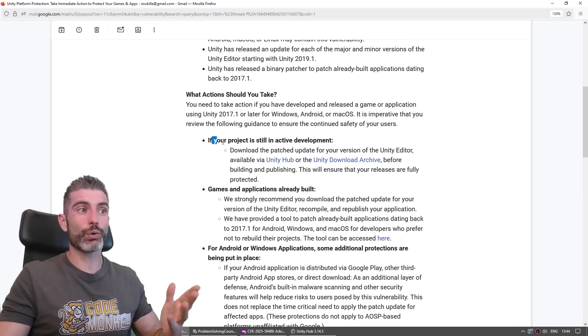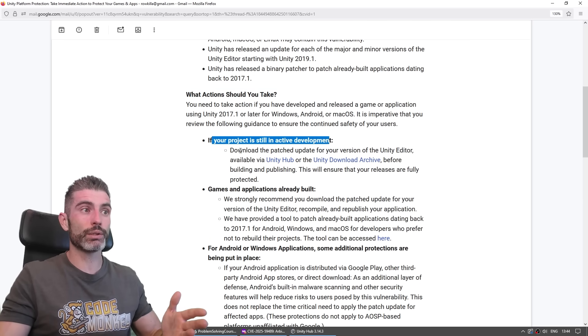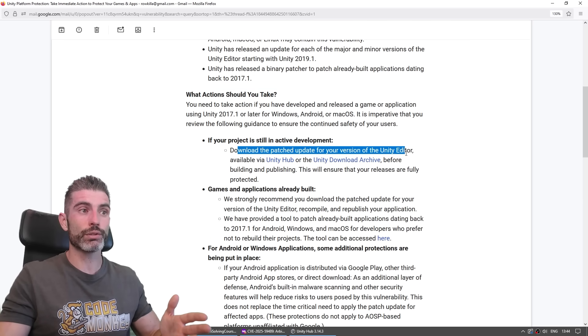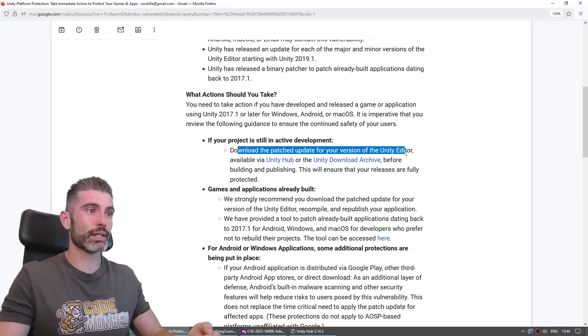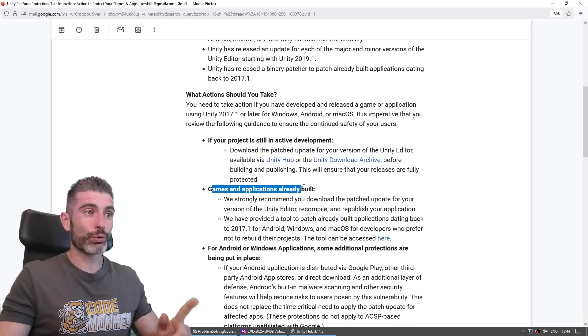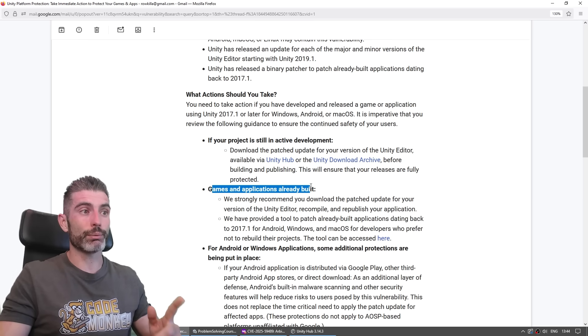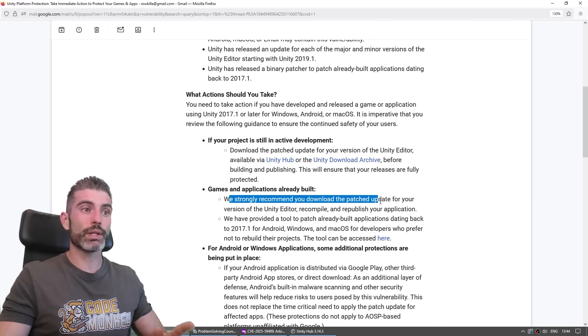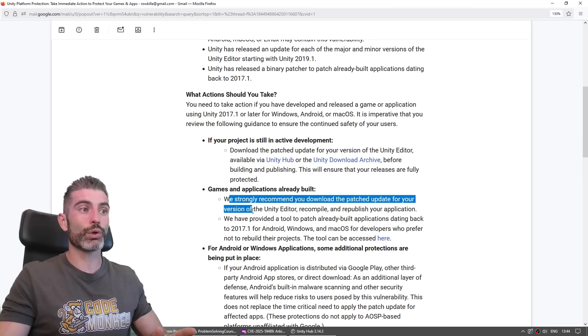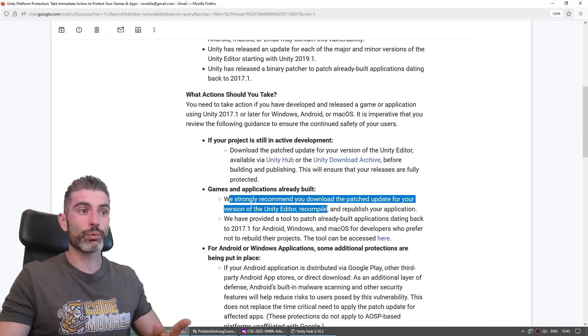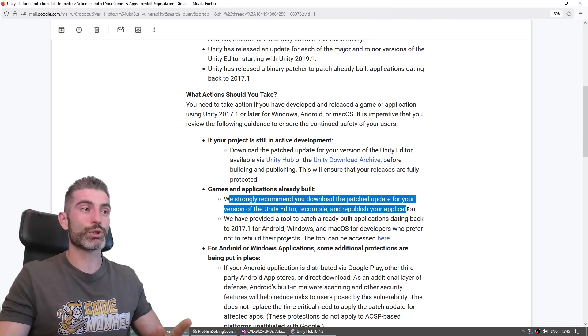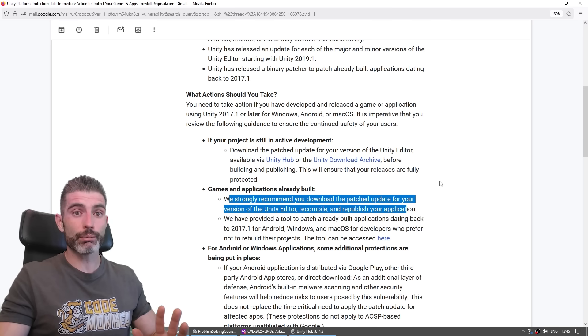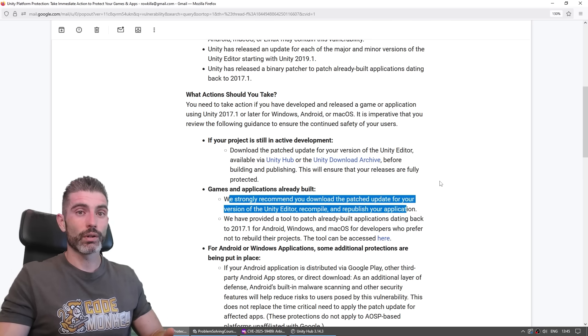And over here, what action should you take? If your project is in development, really just download the latest updated version. But then importantly, for games and applications already built, they say we strongly recommend you download the patch update for your version of Unity Editor, recompile and republish your application, which for some developers can be quite a lot of work. So thankfully, they did another thing.